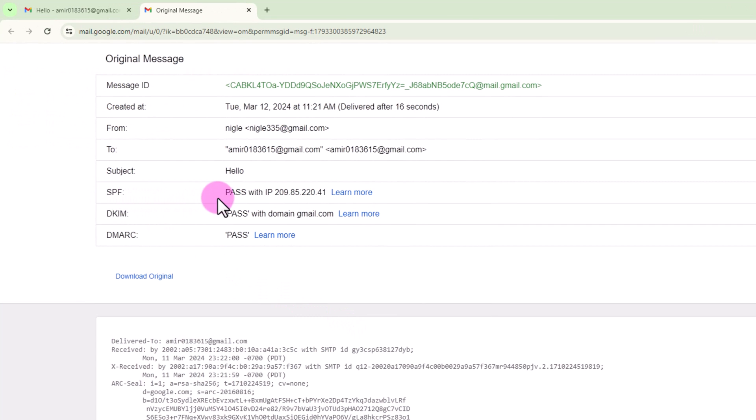Check SPF. This is the IP. Click on it to copy.